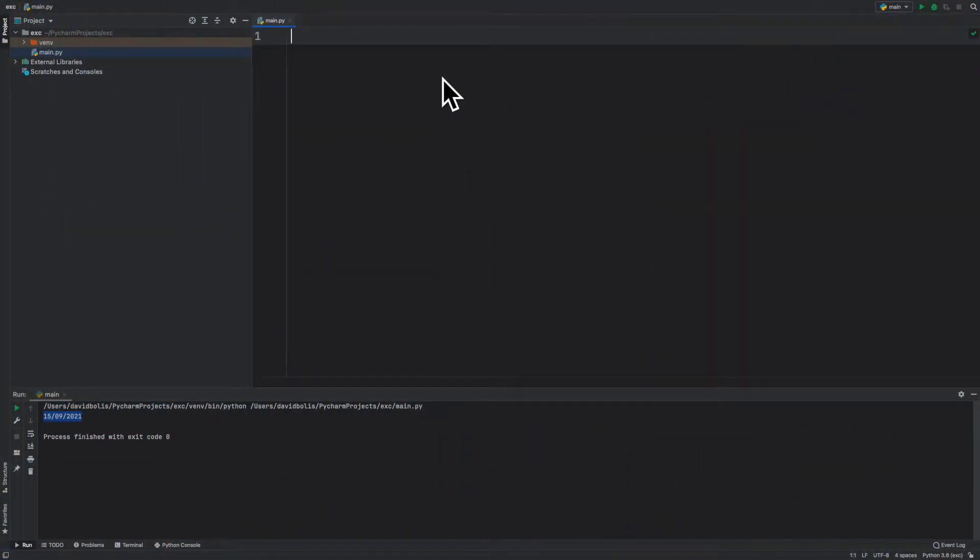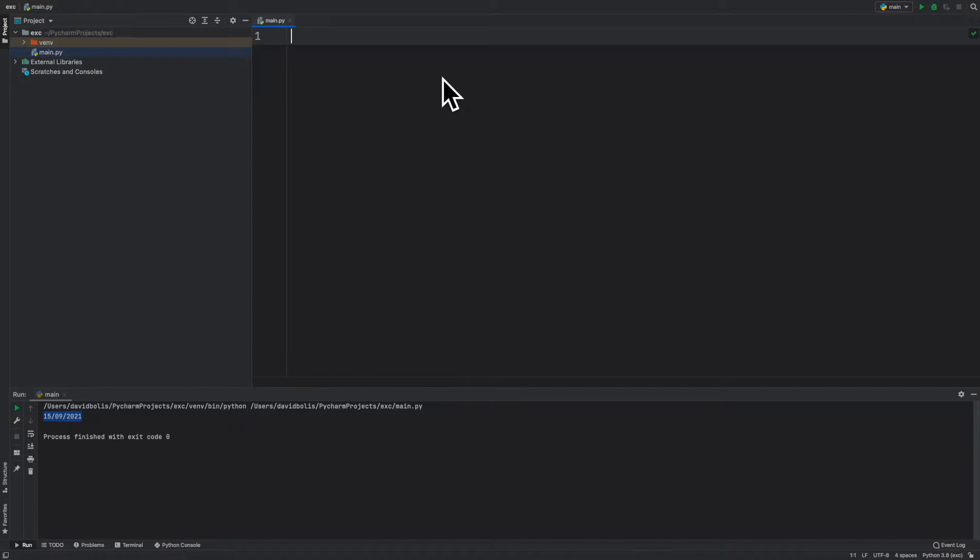Welcome back to a brand new episode of Mastering Programming. In today's episode we're going to be capturing the first name of the user and the last name of the user using user inputs and then printing them by swap.